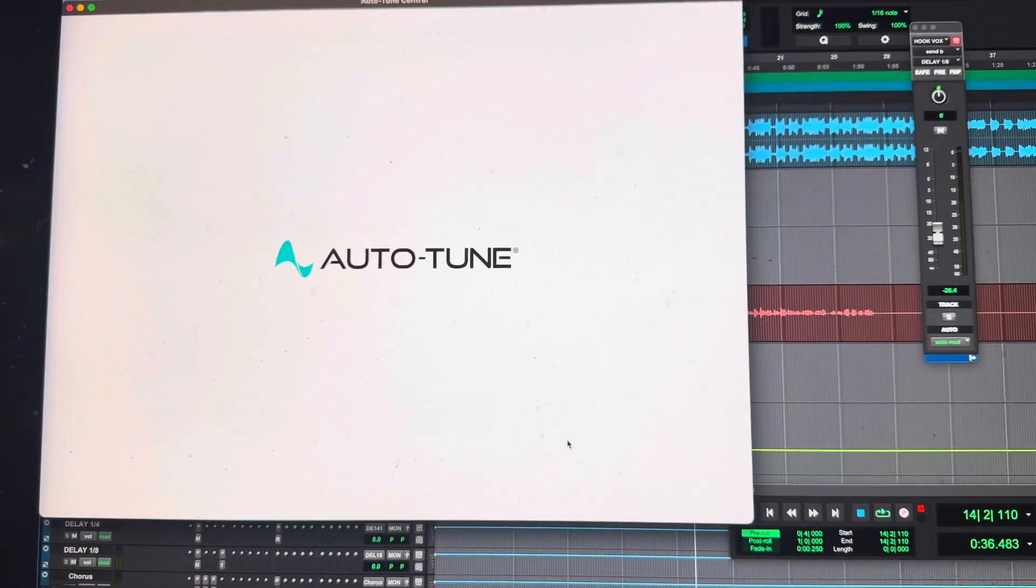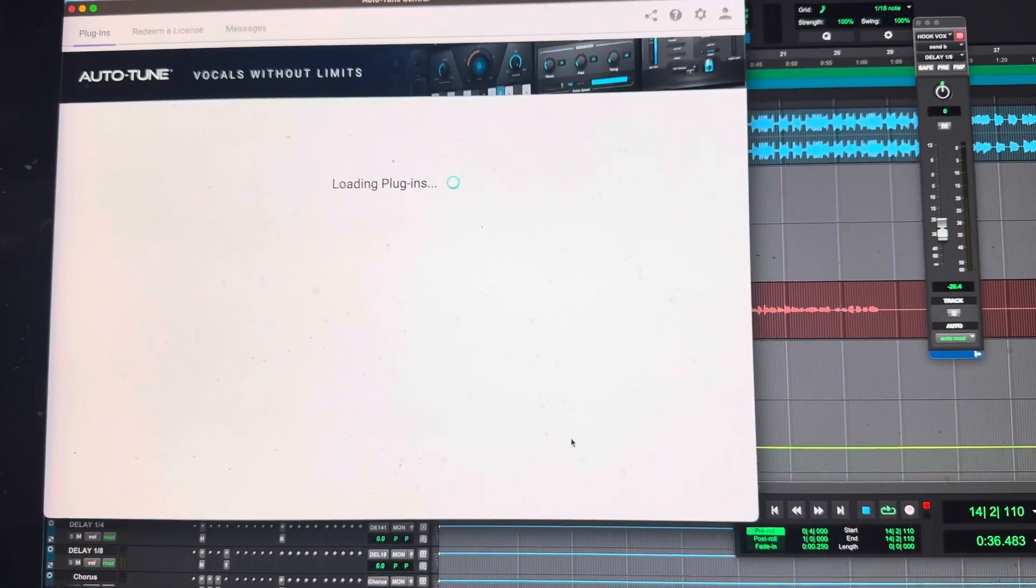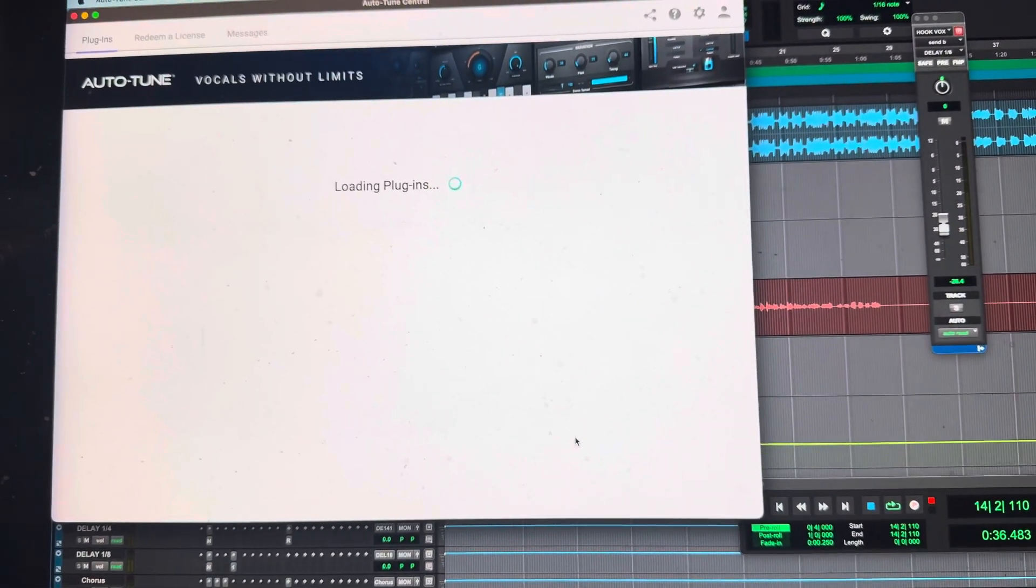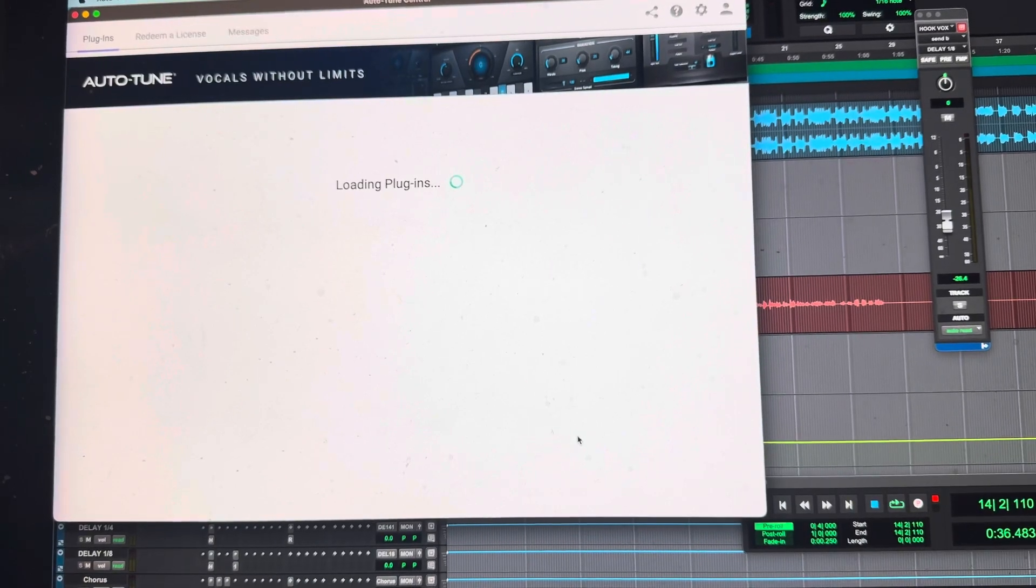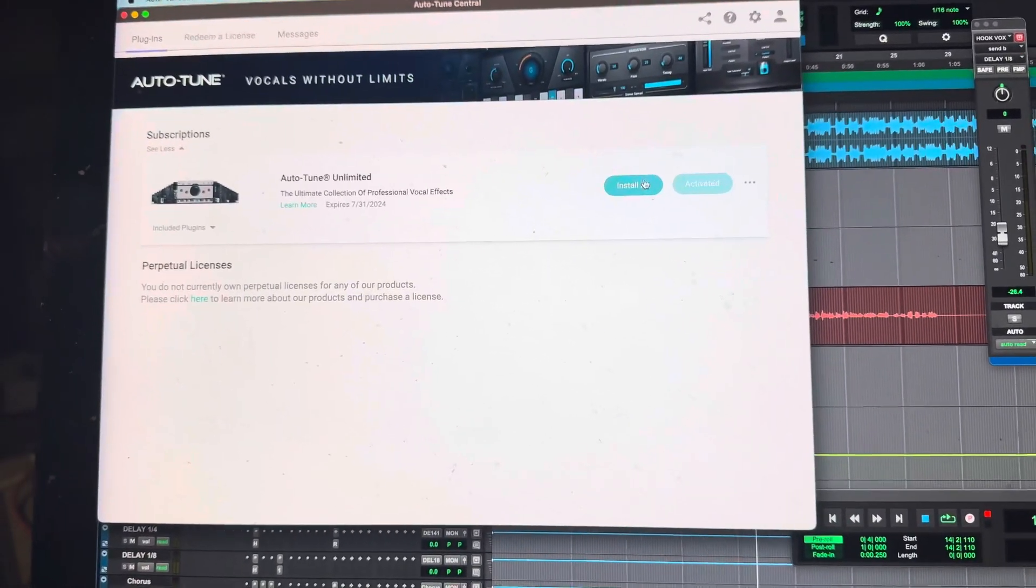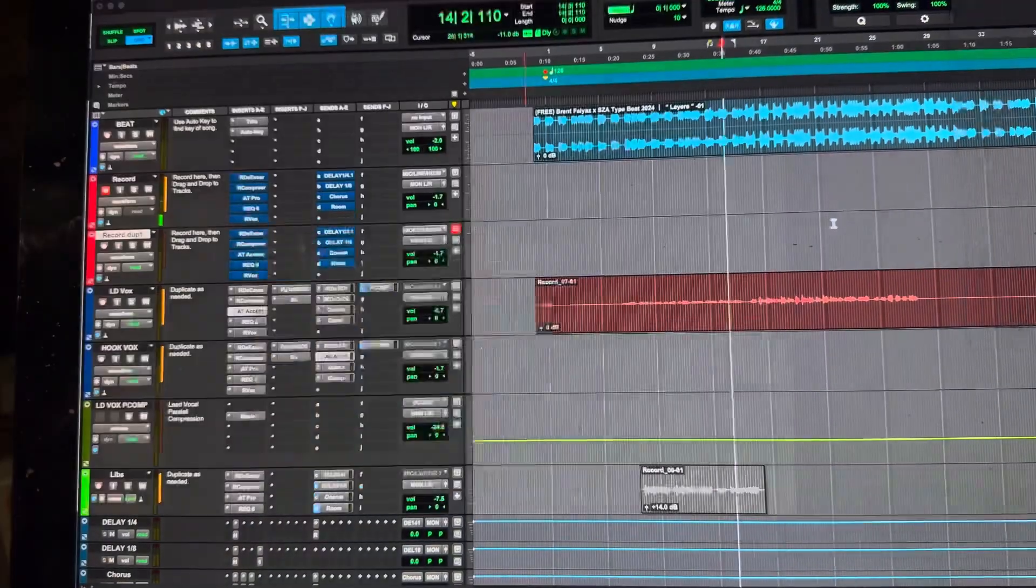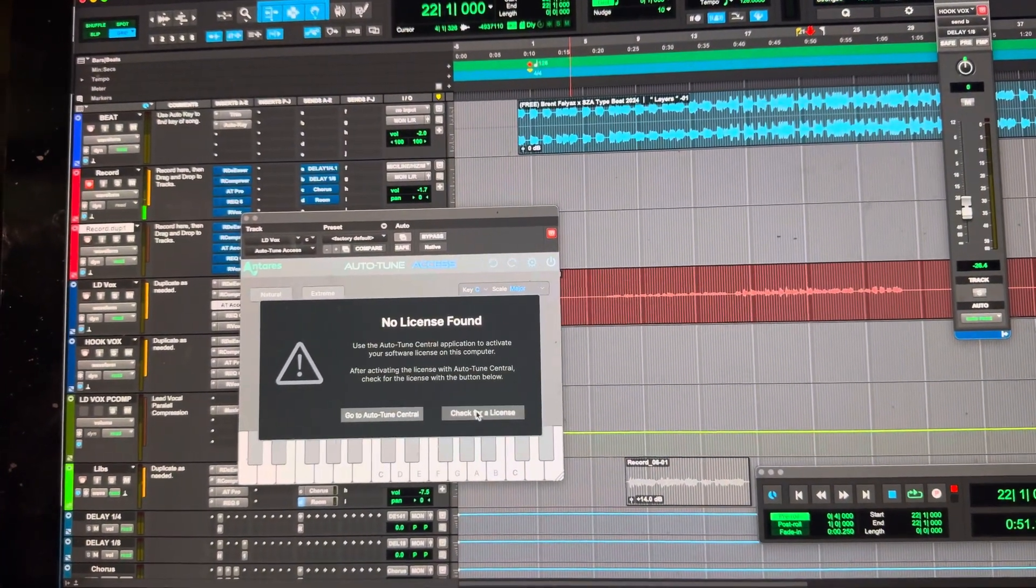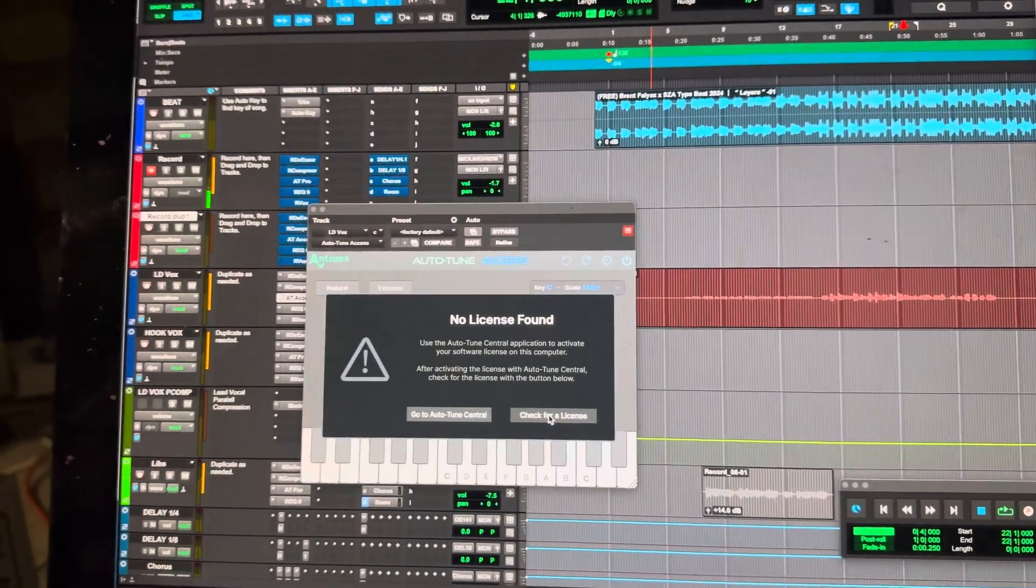Okay, so Auto-Tune Central is open, and see how it wants me to install again? But for some reason, last time it didn't ask me to reinstall.